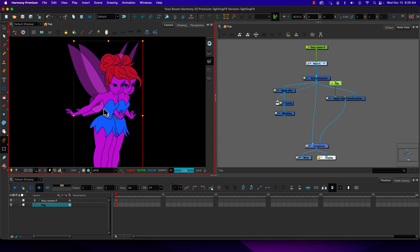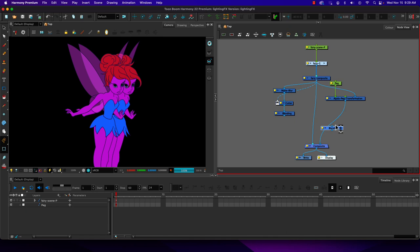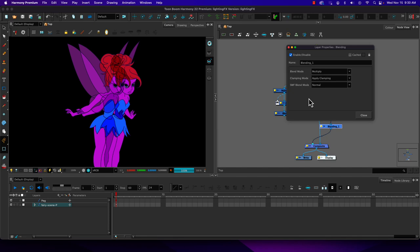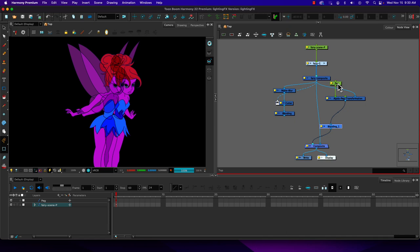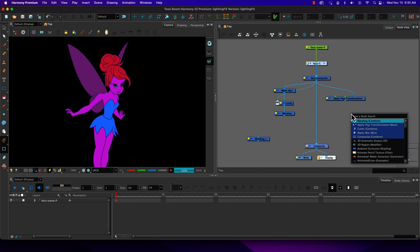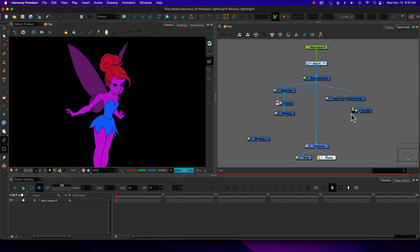It's effectively making a duplicate of the artwork. With a blending node set on top we could do something like multiply. Apply peg transformation makes a second copy we can position differently. But what we're going to do is combine apply peg transformation with highlight and with tone. We'll need another apply peg transformation because both highlight and tone are going to need those.